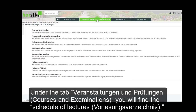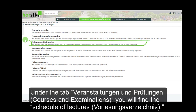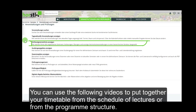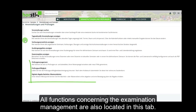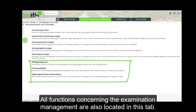Under the tab Veranstaltungen und Prüfungen — Courses and Examinations — you will find the schedule of lectures. You can use the following videos to put together your timetable from the schedule of lectures or from the program structure. All functions concerning the examination management are also located in this tab.